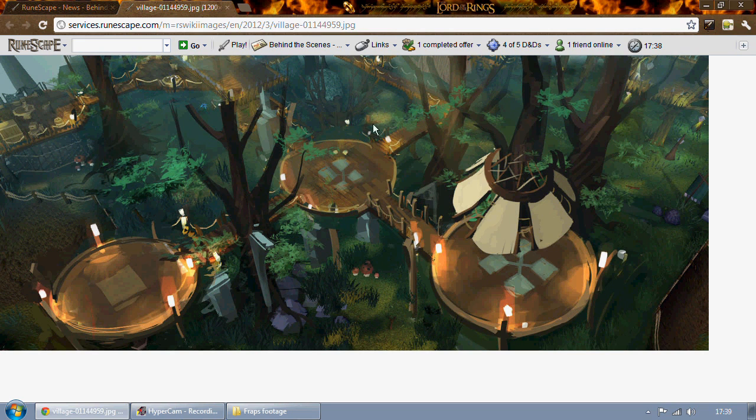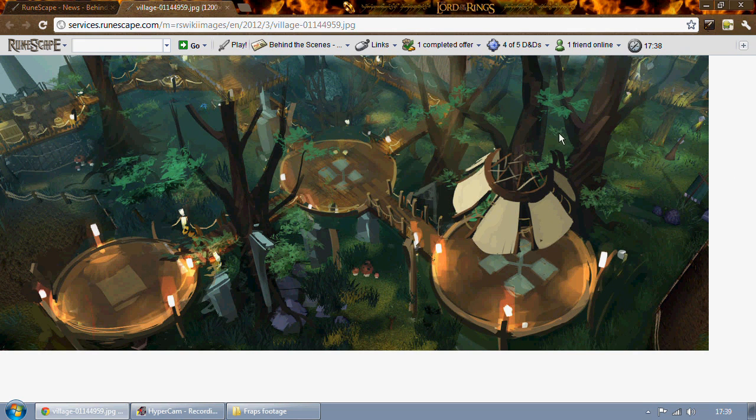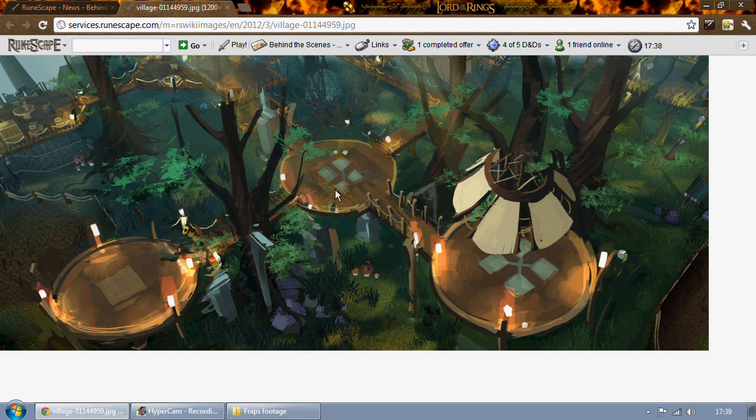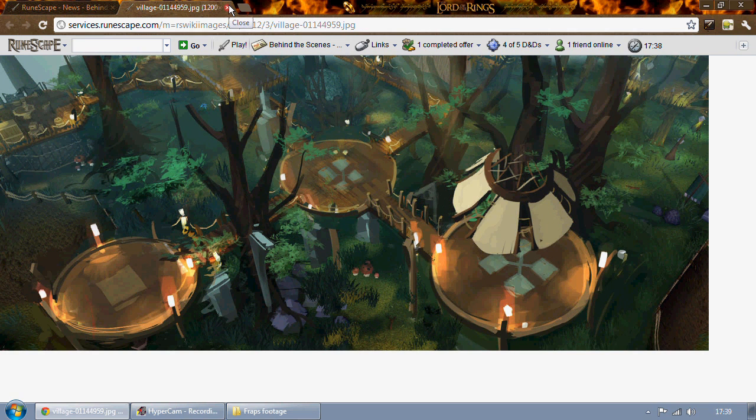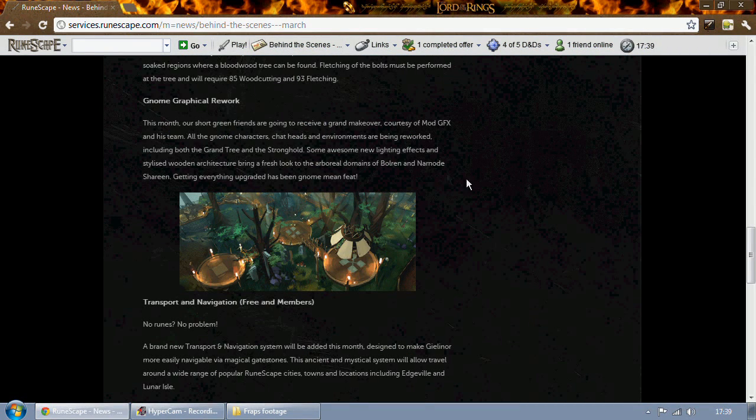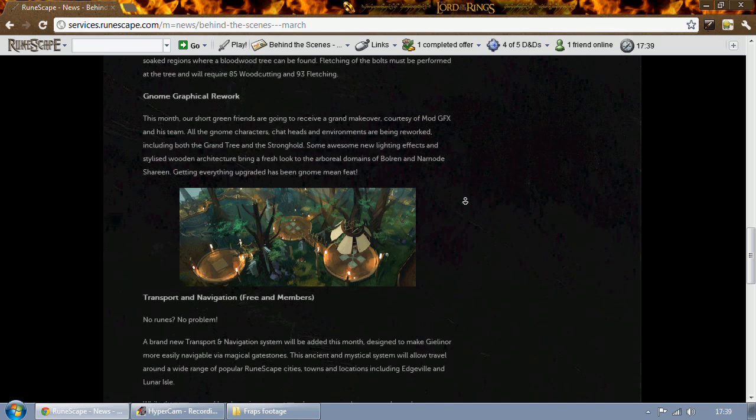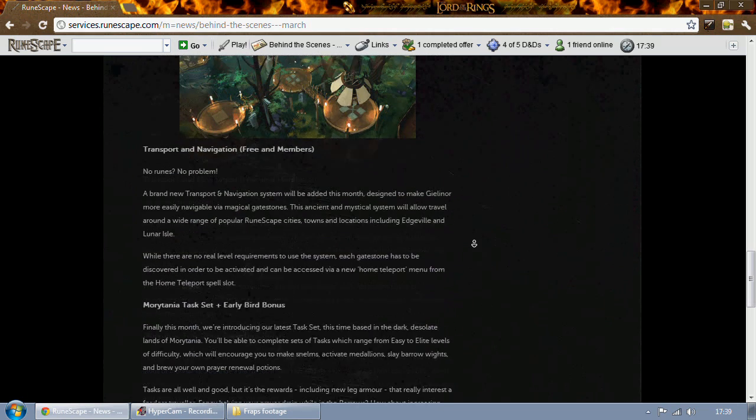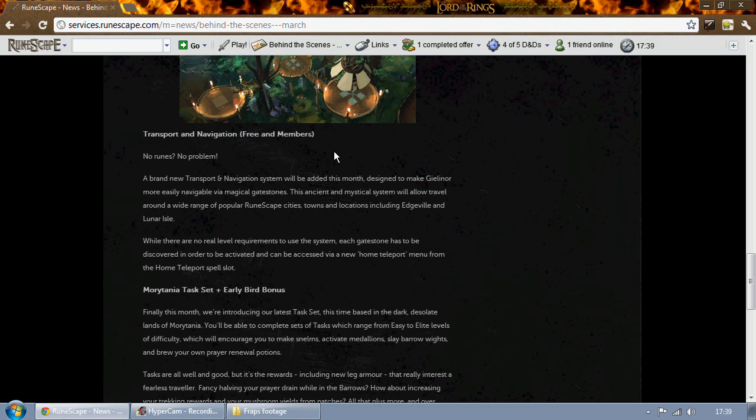But it's just the layout of these platforms that sort of reminds me of the tree gnome stronghold. It looks pretty nice and obviously because it's a drawing I can't really tell what the textures are going to look like in game. It doesn't look really different to me. All I can really tell is the lighting, but it's been a while since the gnomes got some love.